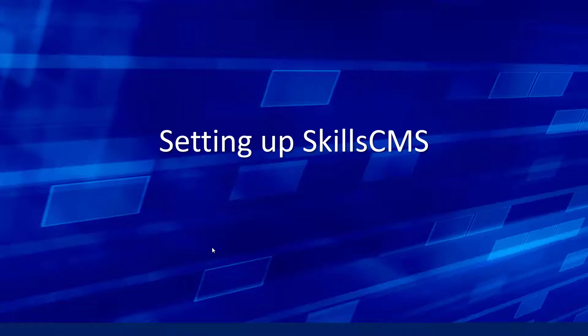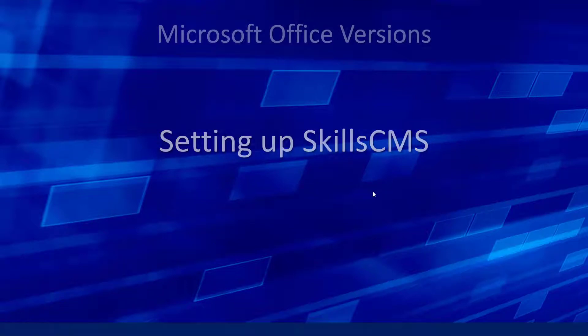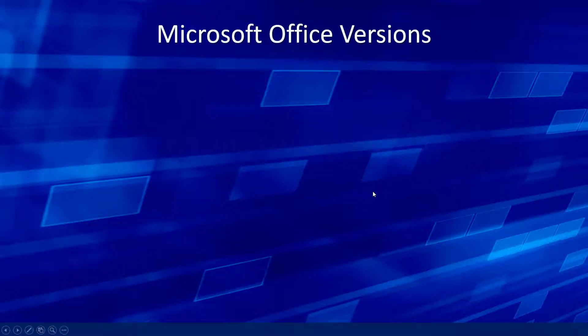In this video we're going to walk through setting up the SkillsCMS system on your PC. There are just a couple of steps involved with doing that.